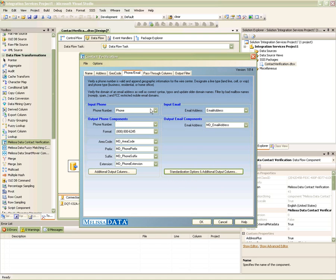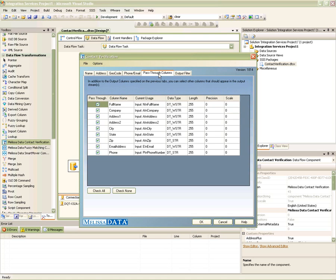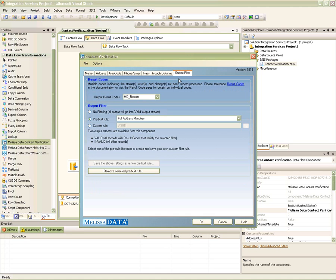The fifth tab lets you specify the pass-through fields. Pass-through fields are simply those columns that you want to carry over as-is from your input to the output. On the final tab, we have our filtering options, where decisions on what constitutes a good record can be made. The results code column will output a comma-delimited string that contains different result codes to describe the status of your record.